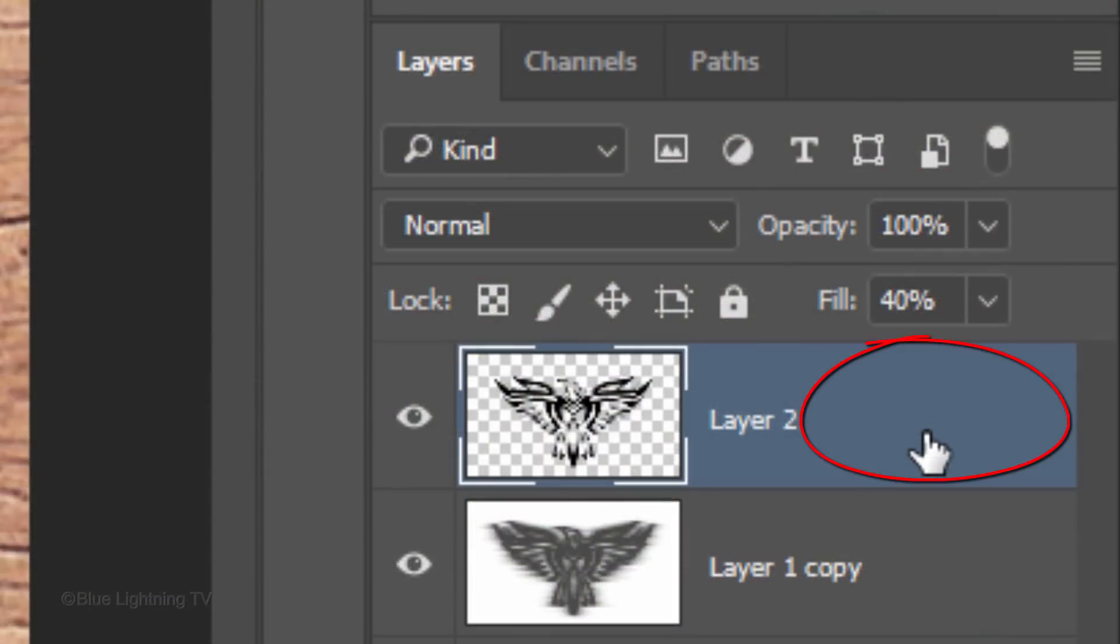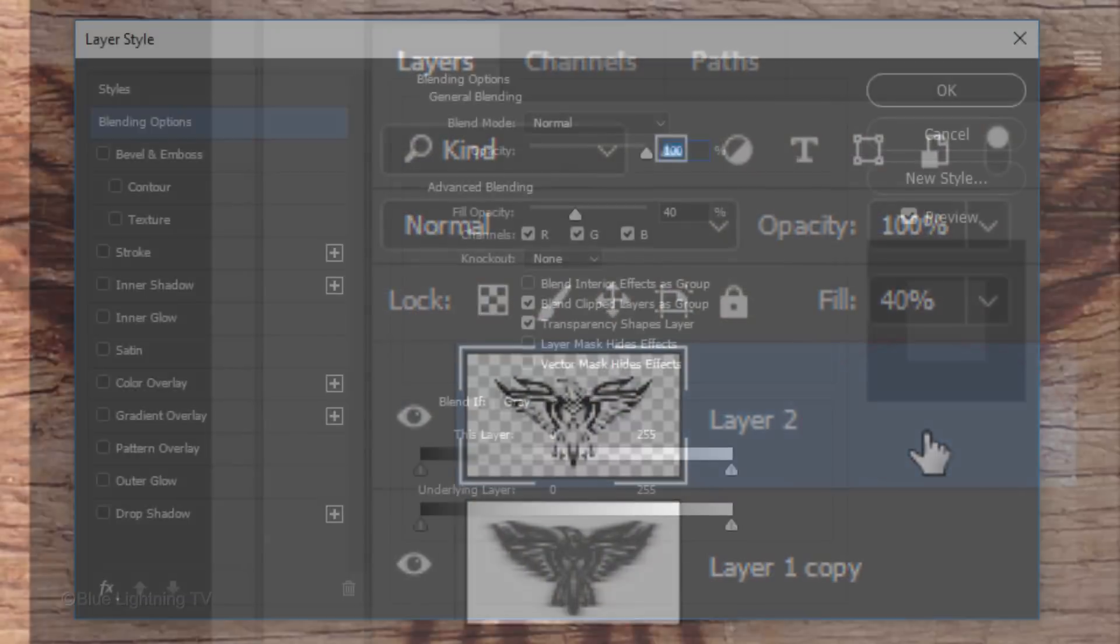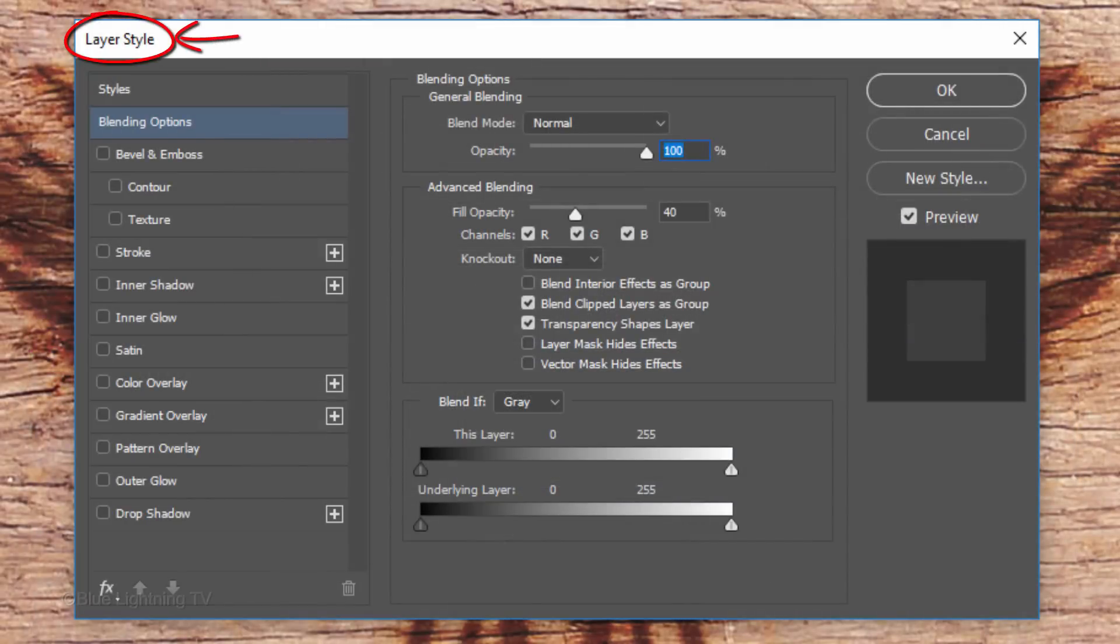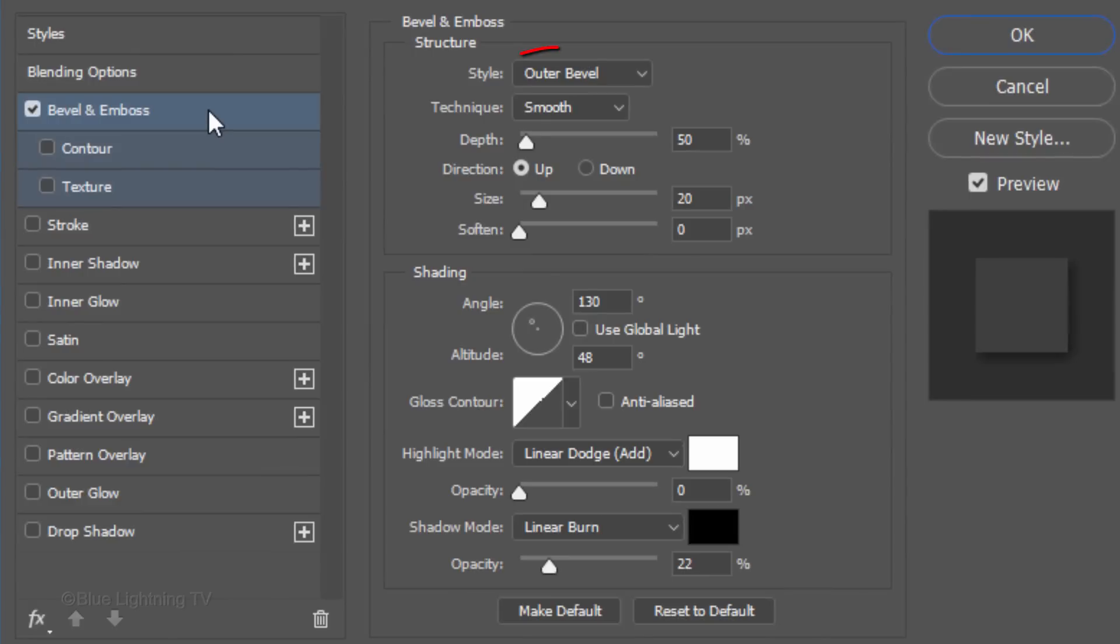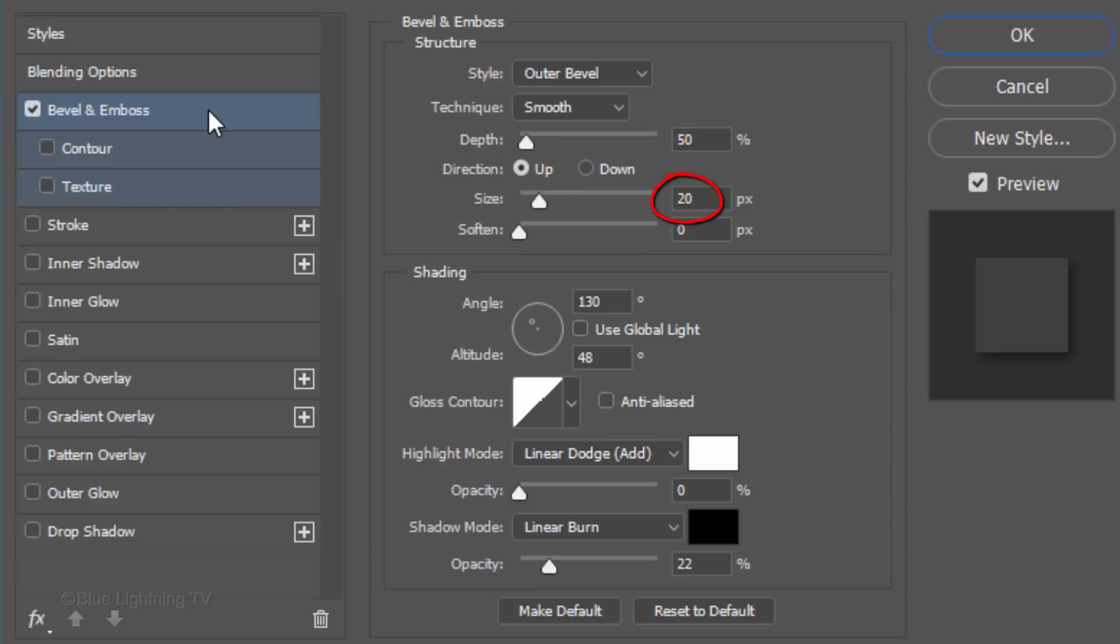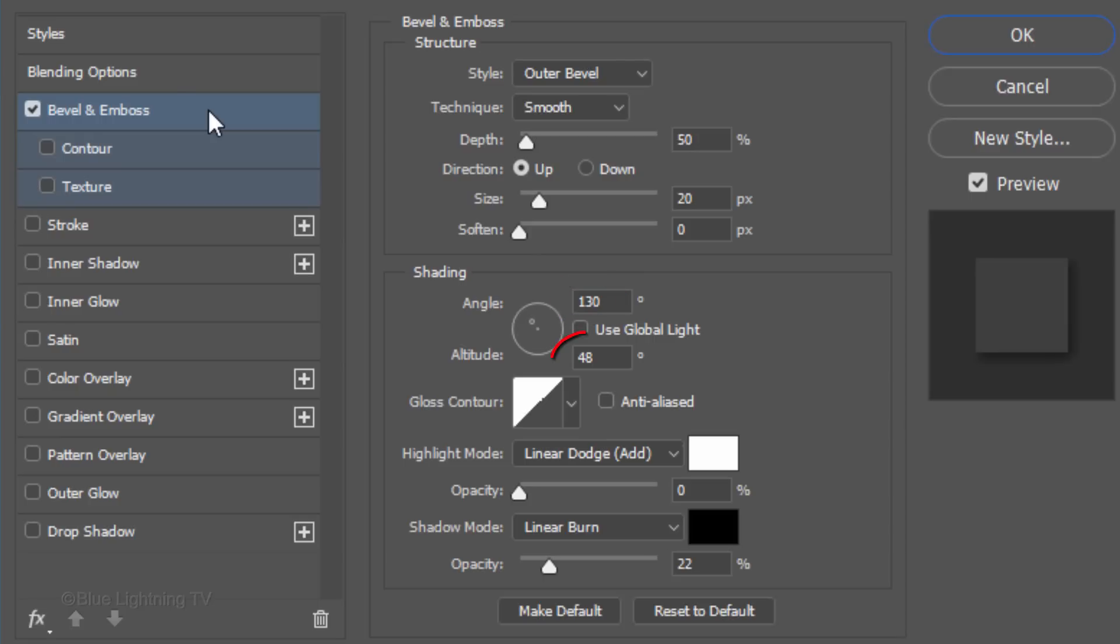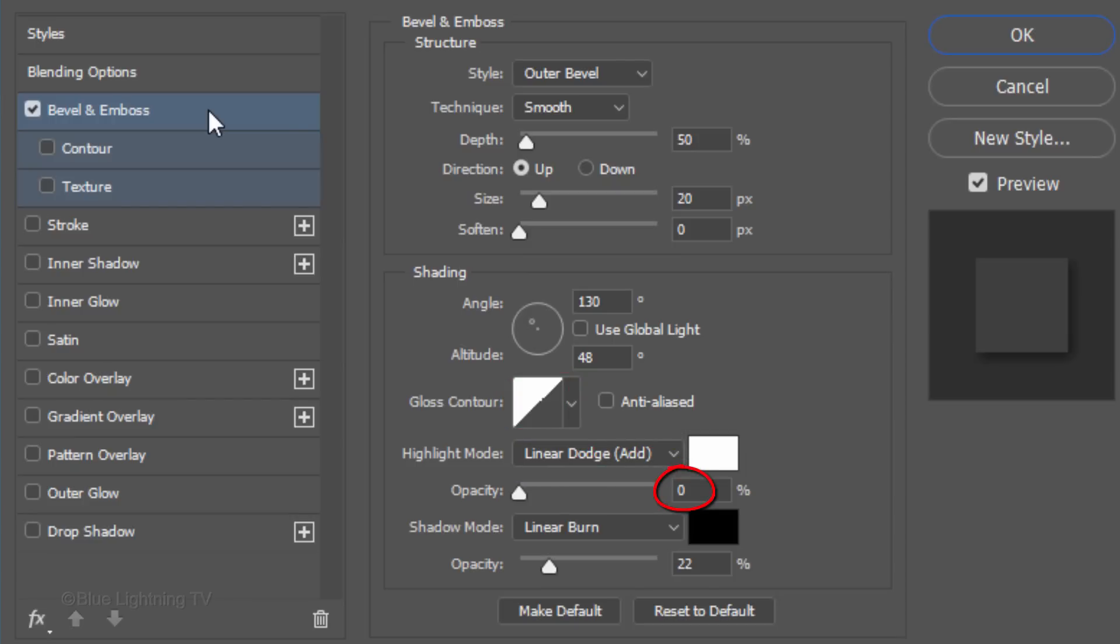Double-click an empty area of the active layer to open the Layer Style window. Click Bevel and Emboss. The Style is Outer Bevel. The Technique is Smooth. The Depth is 50%. The Direction is Up. The Size is 20 pixels and the Soften is 0. Uncheck Global Light. The Angle is 130 degrees. The Altitude is 48 degrees and the Gloss Contour is Linear. The Highlight Mode and the color don't matter because the Opacity is 0%. The Shadow Mode is Linear Burn, the Color is Black and the Opacity is 22%.